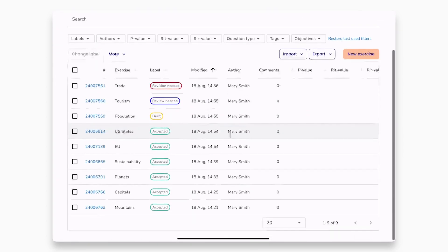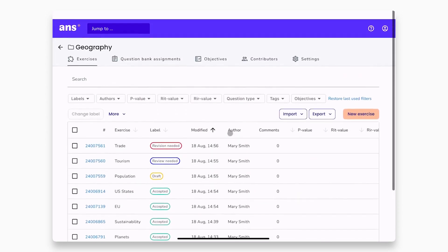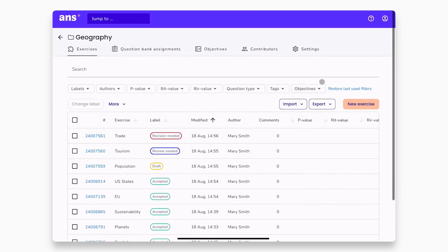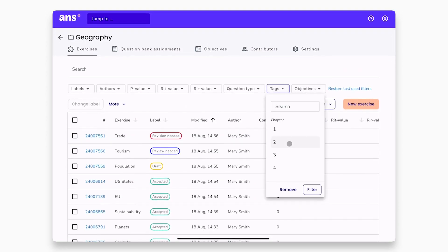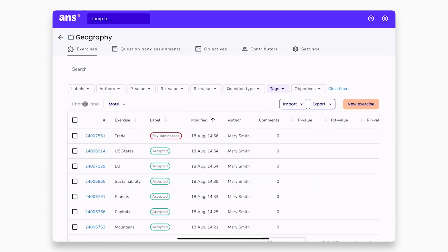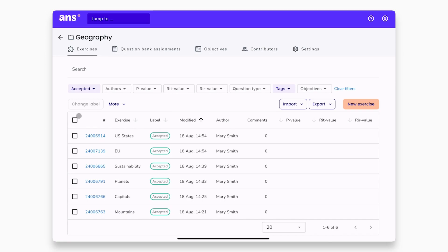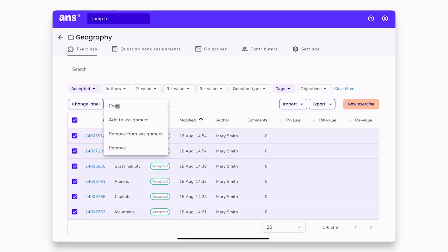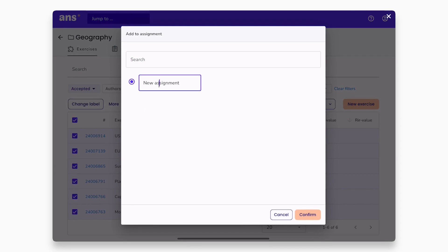We have added more question bank exercises to choose from. Once your exercises are ready, you can create your first question bank assignment. You can use filters to easily find the exercises that you need. Select your exercises, click on more, and add them to an assignment.